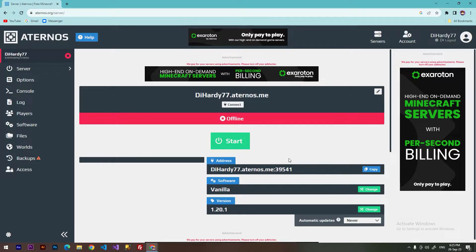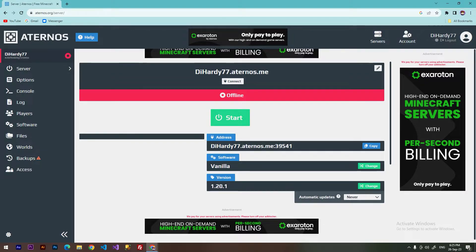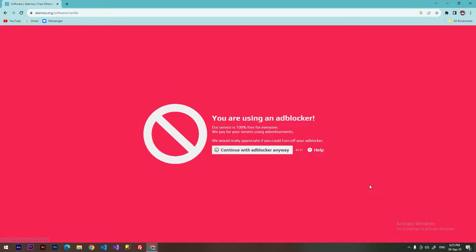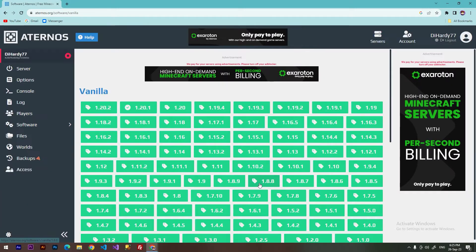So here you can see the version - it's the current version of your server. So to change it, we need to click at the change button. Continue with that blocker anyway.